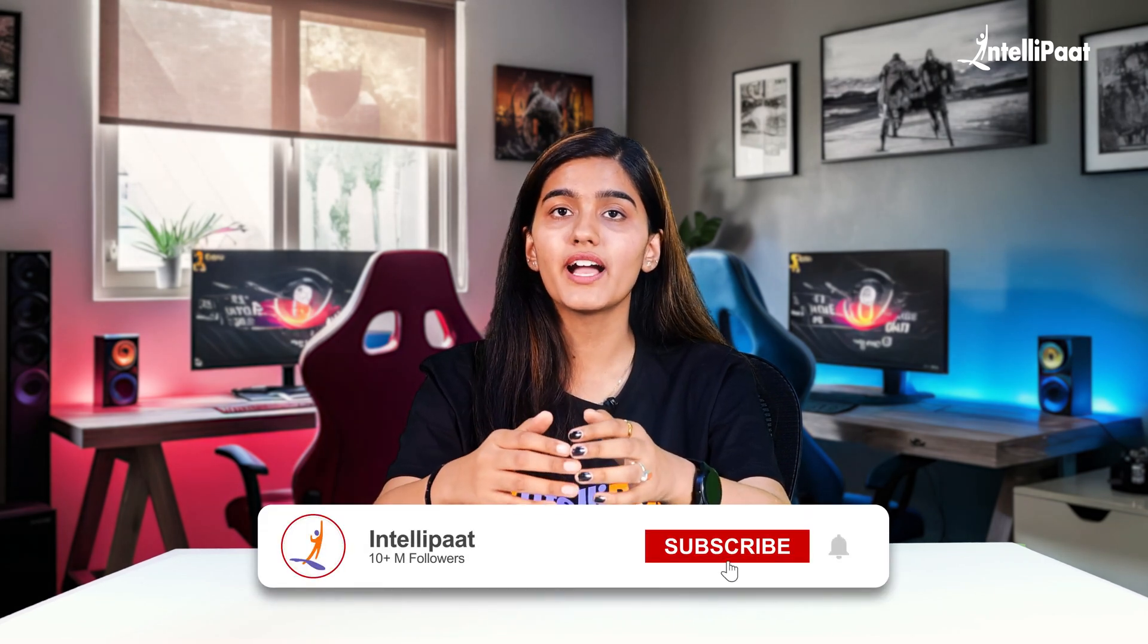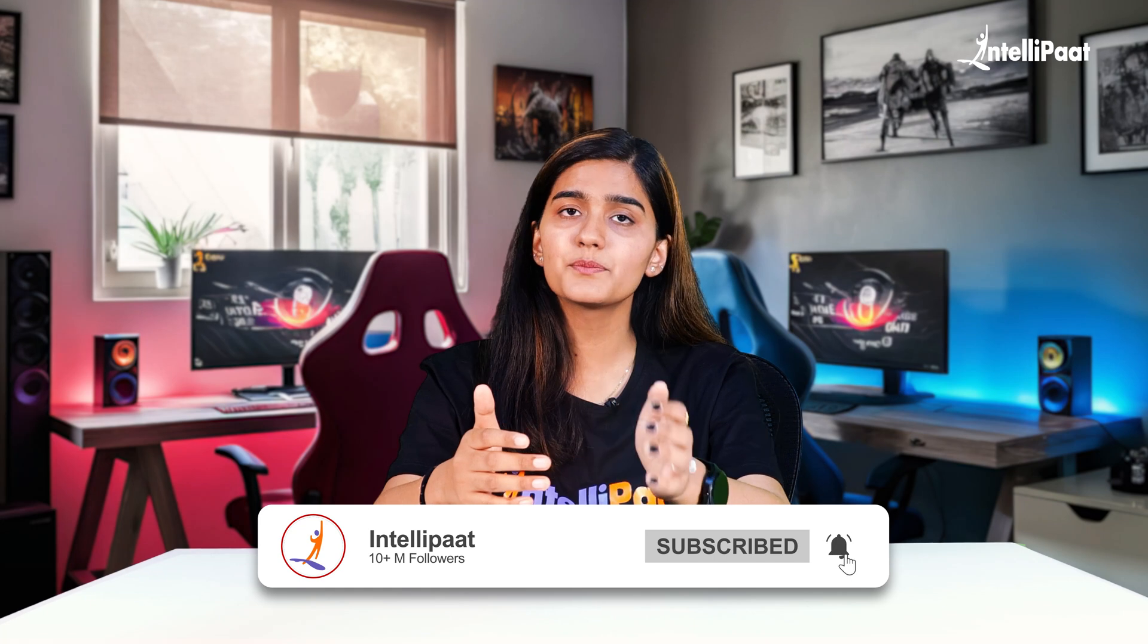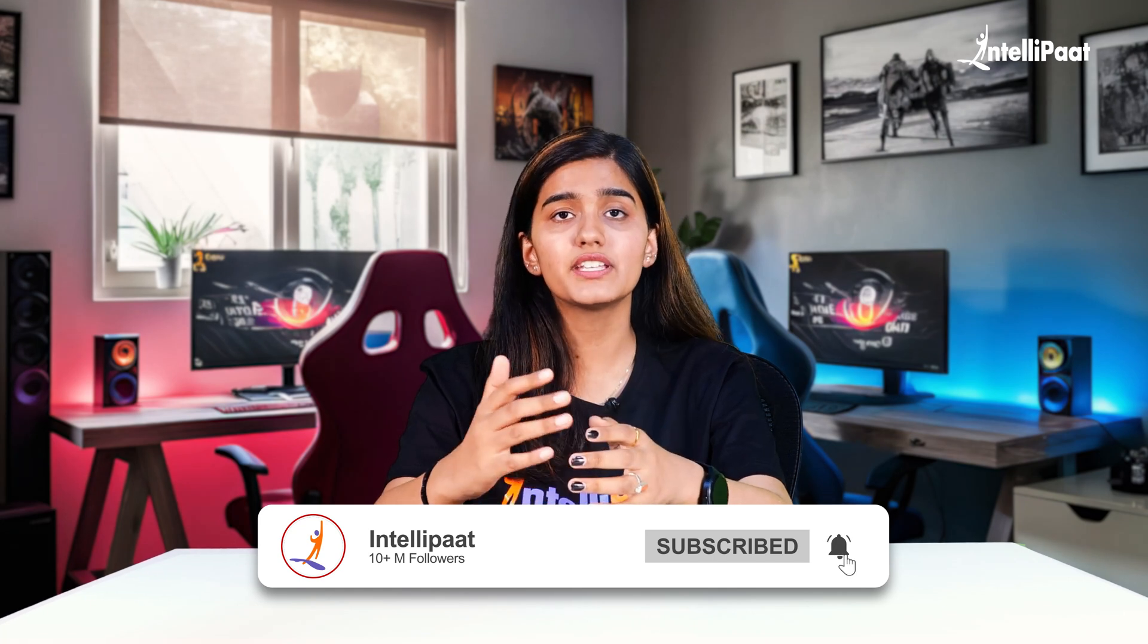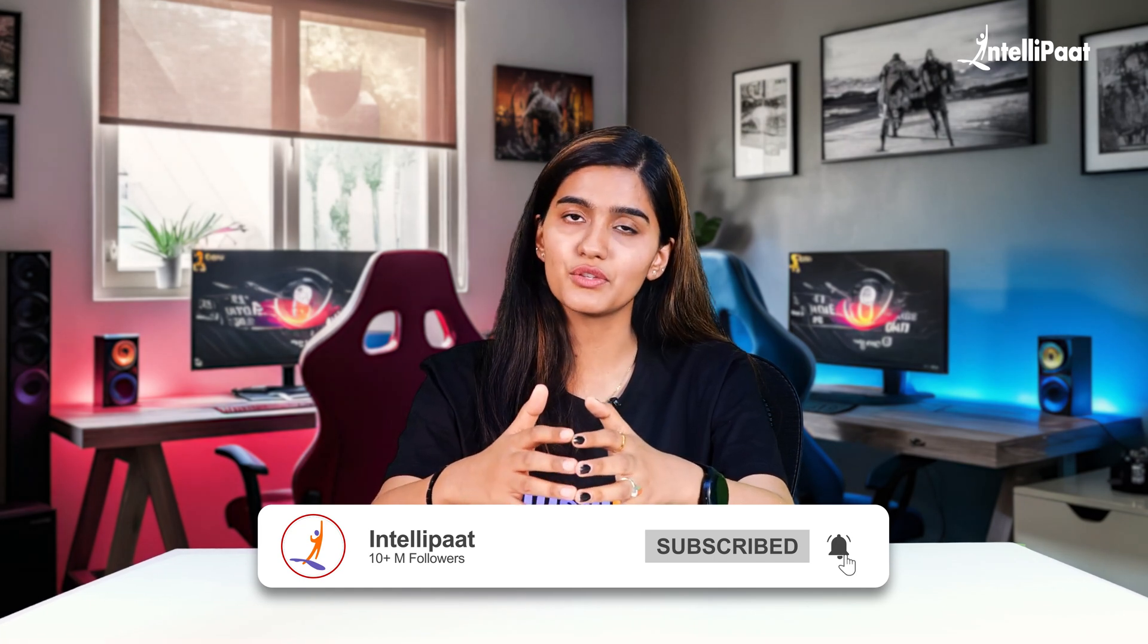That's all from my side. If you liked this video, then I would request you guys to go and hit both the like and subscribe button for the Intellipaat YouTube channel. Thank you.